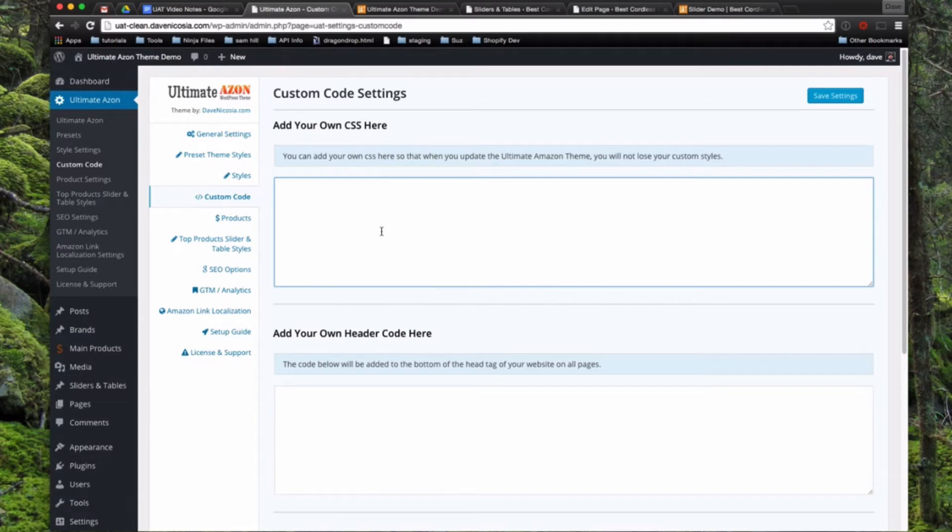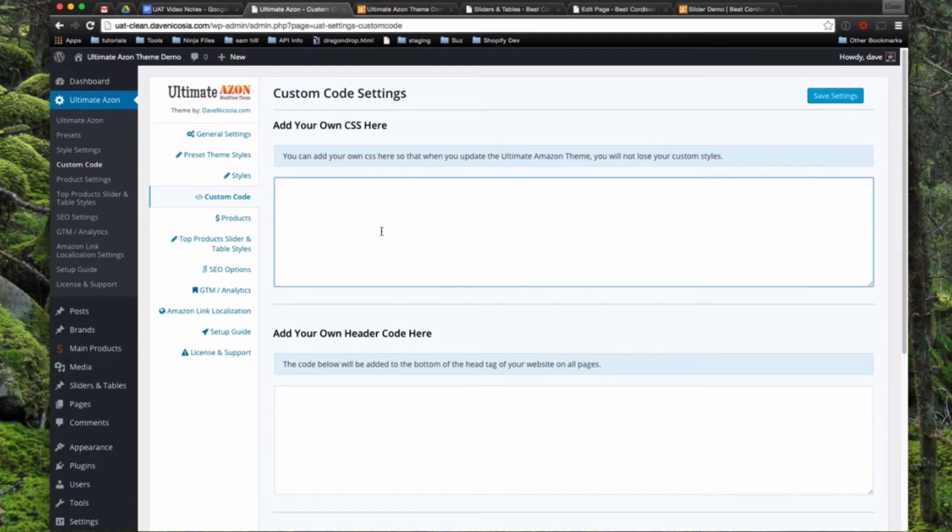And sometimes when people contact me in support and want to do something with the theme that isn't really doable by default, I can usually come up with a little bit of custom CSS, tell them to drop it in here and it solves the problem for them.